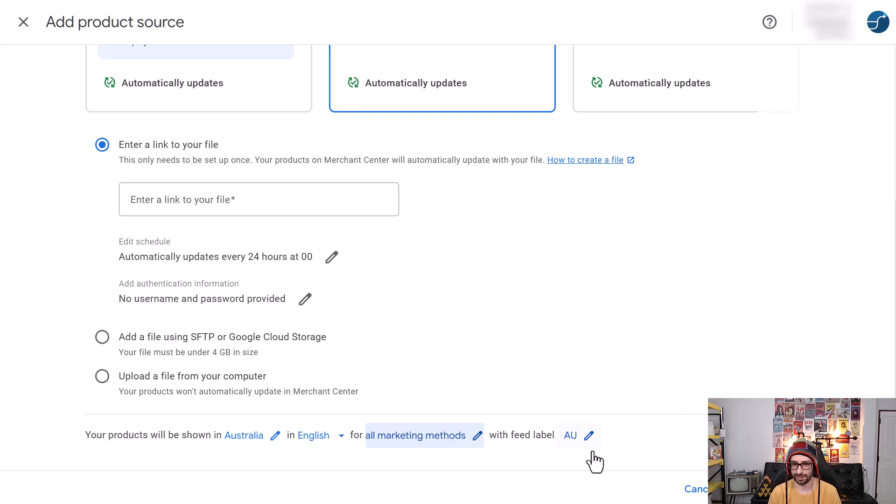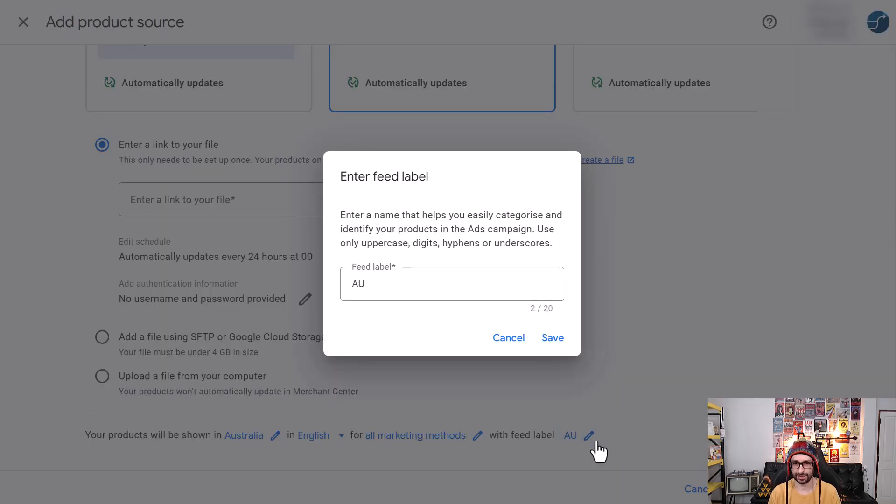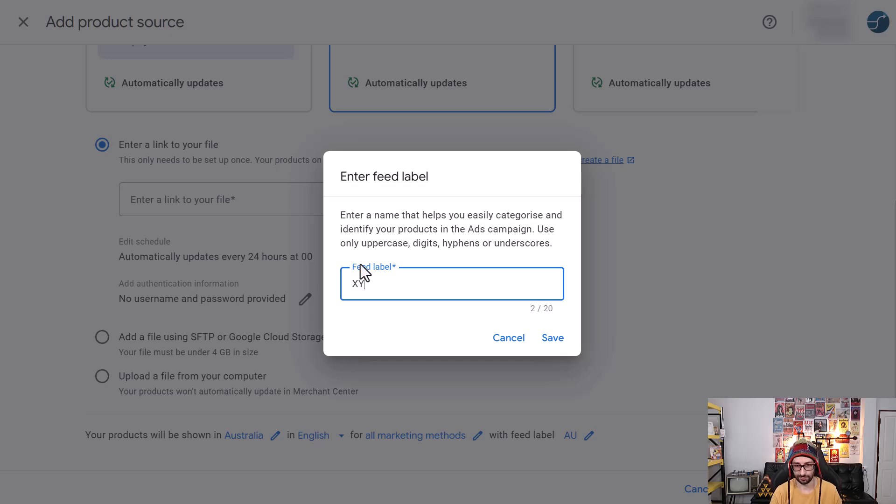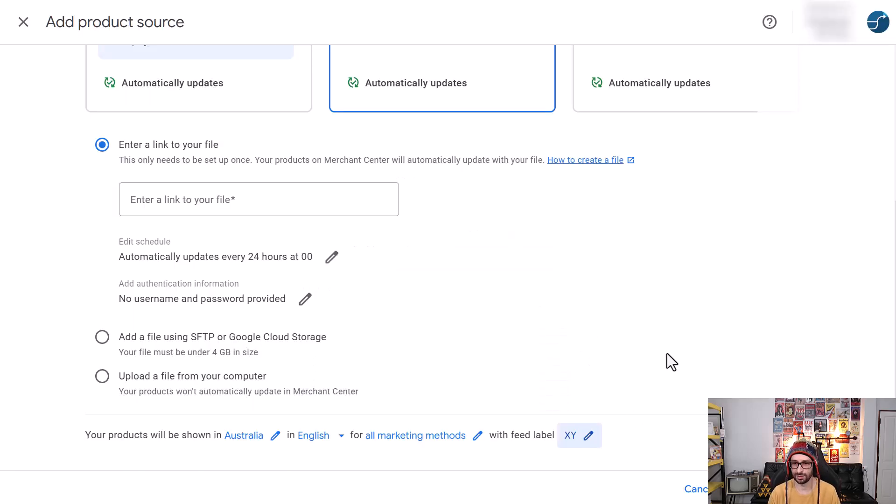And now we can see here feed label. So now you can change it to any label you want. For example XY, save, and there you go.